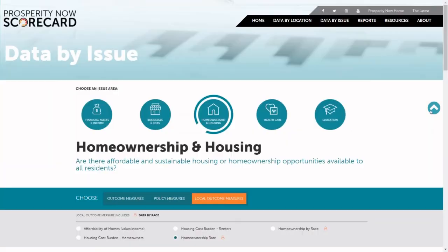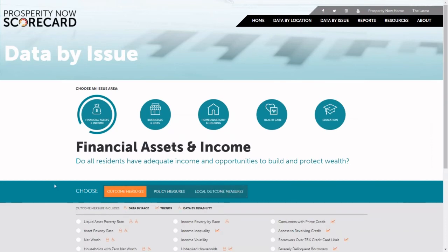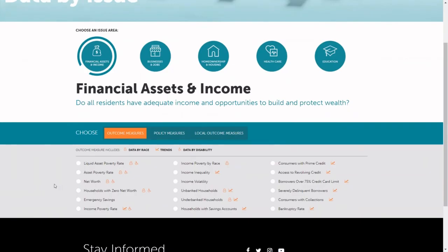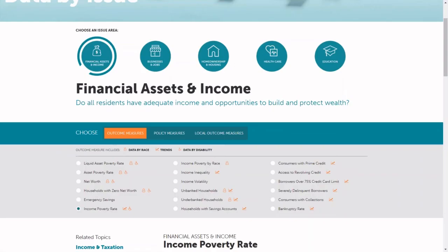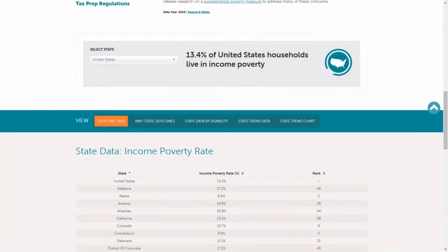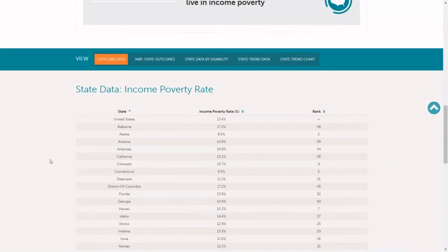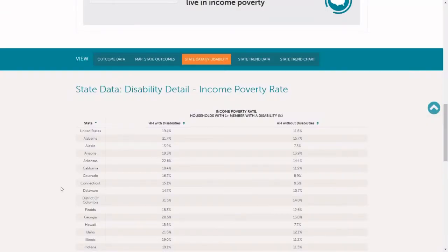Scroll back up to the top to select another measure. We're going to choose a measure at the state level. Here you can see that we have more measures available at the state level than we do at the local level. And for some measures, we have data available for all the states but also desegregated for people with disabilities. So here you can see the data broken up for households with a member that has a disability, as well as households without a member with a disability.